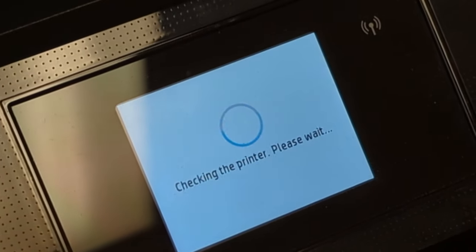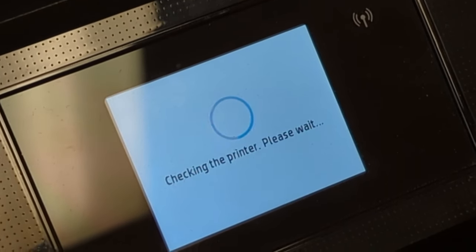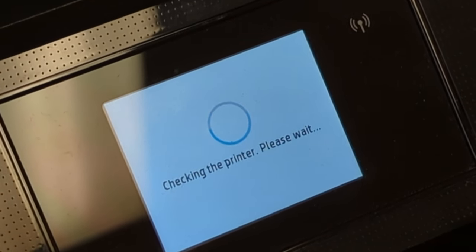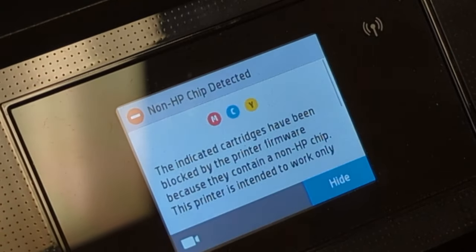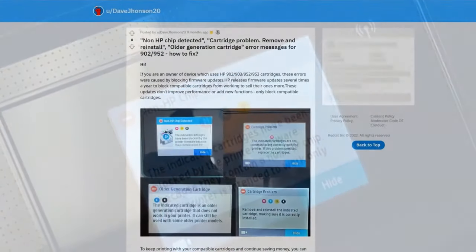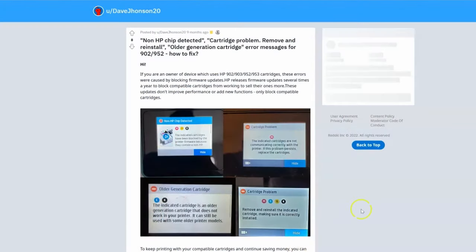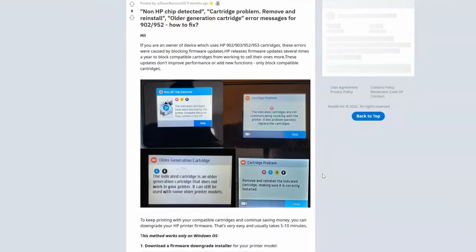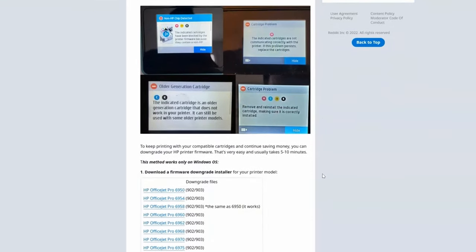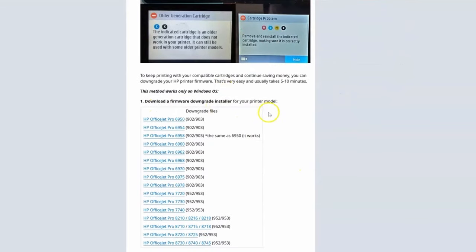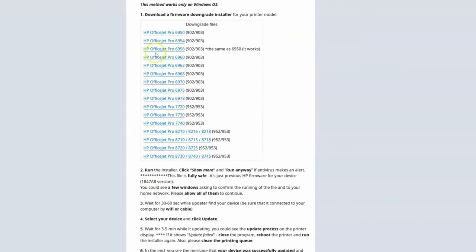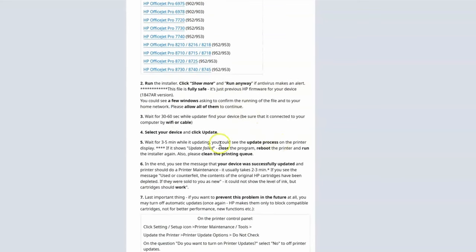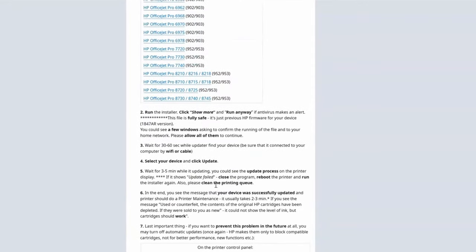All right, new cartridges are in. Let's see what happens. As is often the case, you and I are not the only persons having this problem. I did a search of non-HP chip detected, and I found a Reddit site which addresses this. It looks like they have the firmware from the older firmware. So I'm going to download the one from mine, which is this 6978, and follow the instructions here, and let's see if that works.